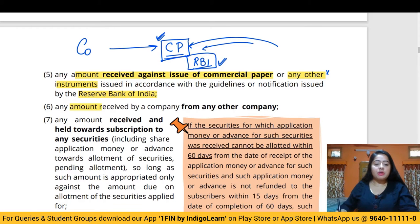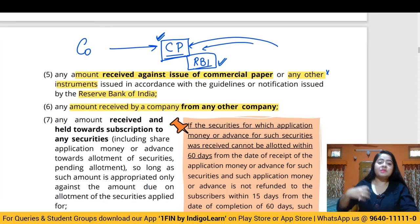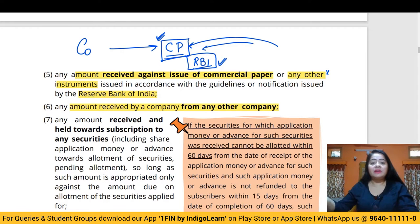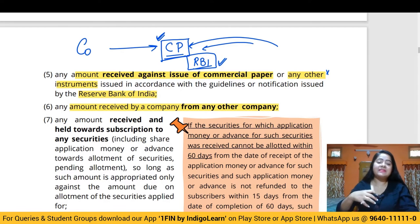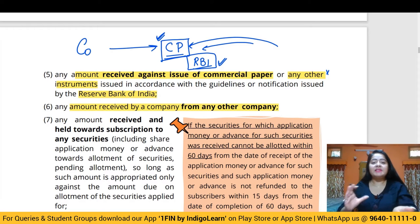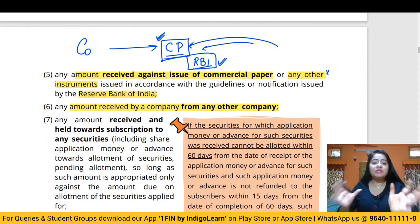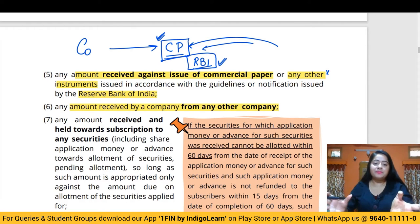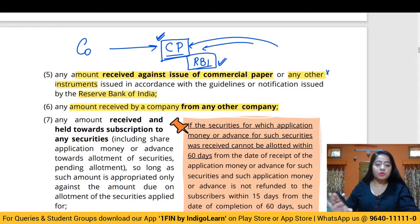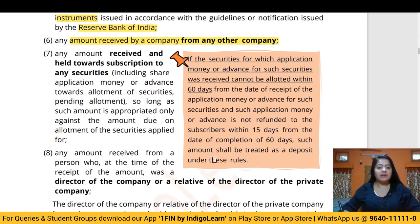Any amount received by a company from any other company — that is, where one company gives a loan to another company or there is an exchange of money between two companies — will also not be considered a deposit.